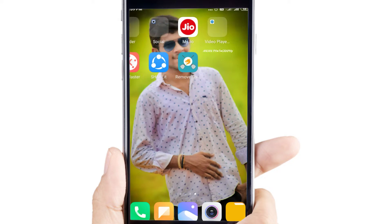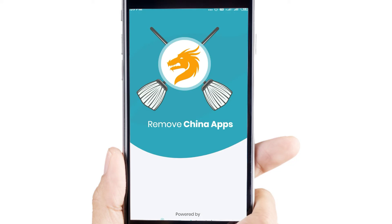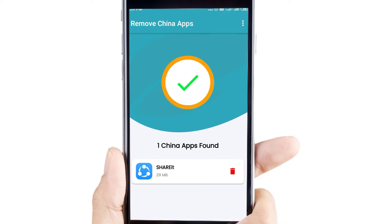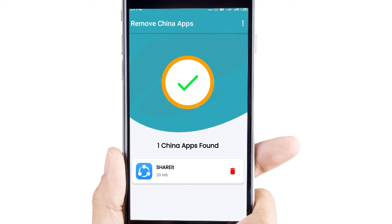You can click the app and choose the app. If you want to open it, you can click the app and use it. If you want to give permissions, you can use the app. If you want to install a Chinese app, you can install it and just use the app.